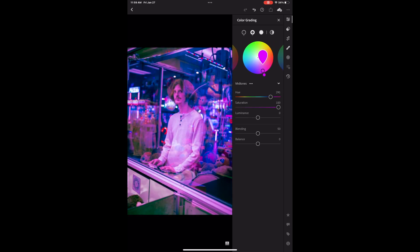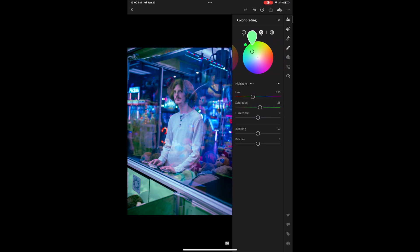For the midtones, I decided to go with a darker hued blue just to help paint that picture of the arcade — you really want to feel the noise and everything in the background. For the luminance, I did bump up the shadows just a tiny bit. Now for the highlights, I went with a very bright yellow just to help make my subject pop, and to help him stand out even further, I also bumped up my luminance.